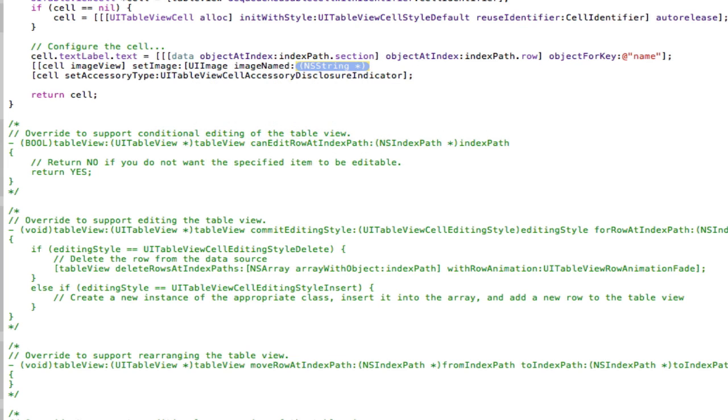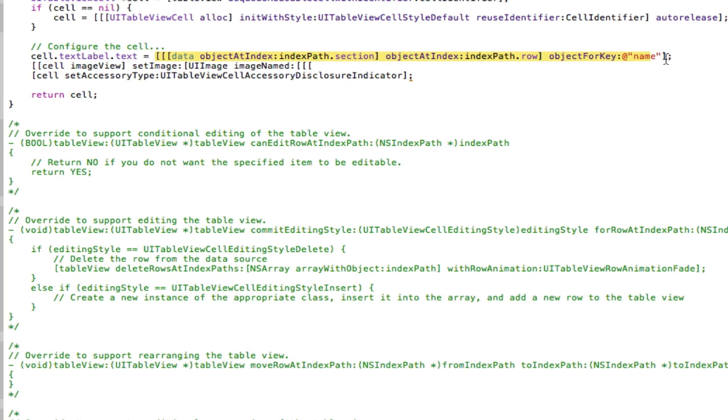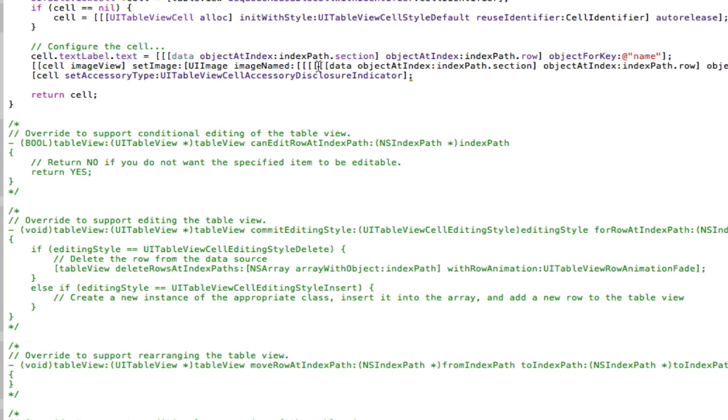And then you set the UIImage to image named, and then, because you want it as string, because we're going to look for the string for the object key here. So we're going to go image named, and then it's going to be one, two, three, and it's basically this. So I'm going to copy and paste this, and paste this in here.